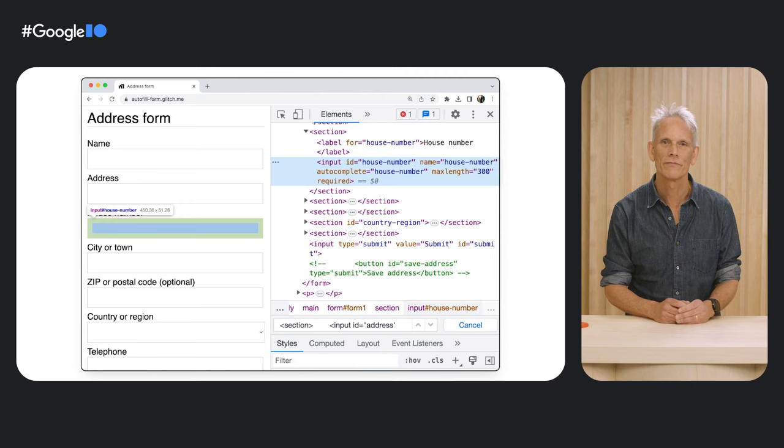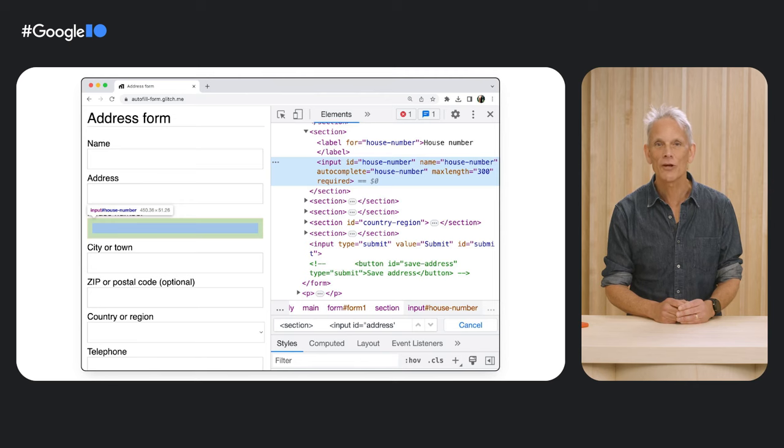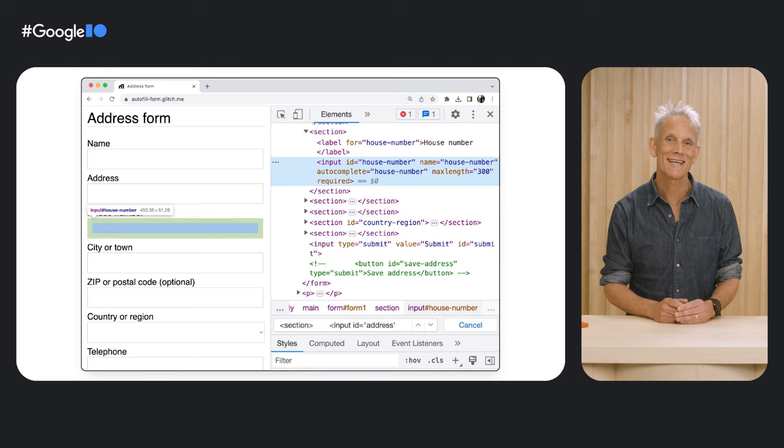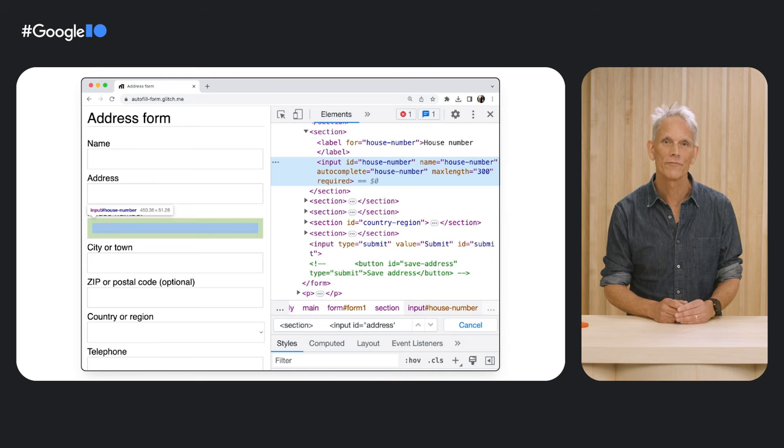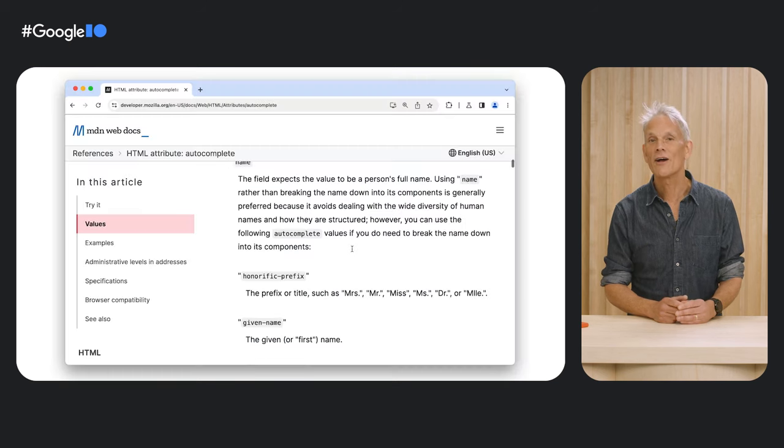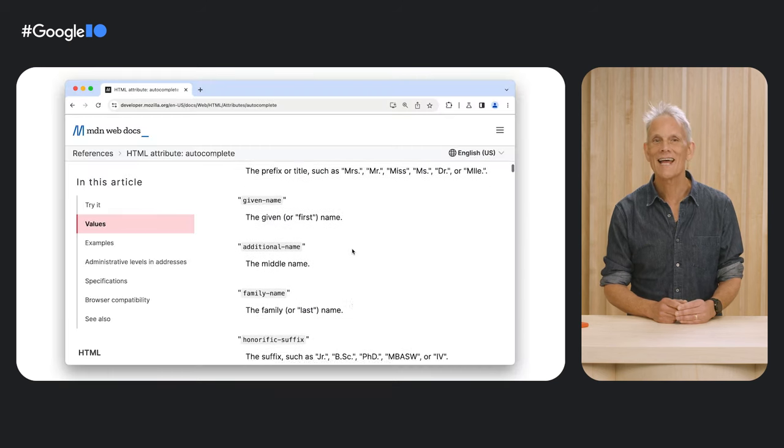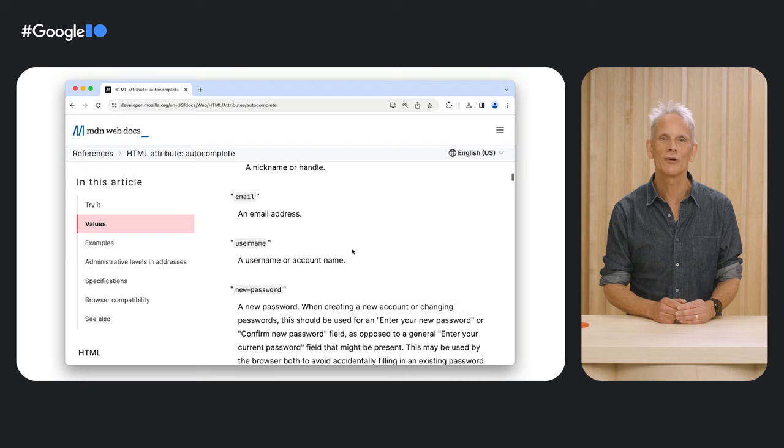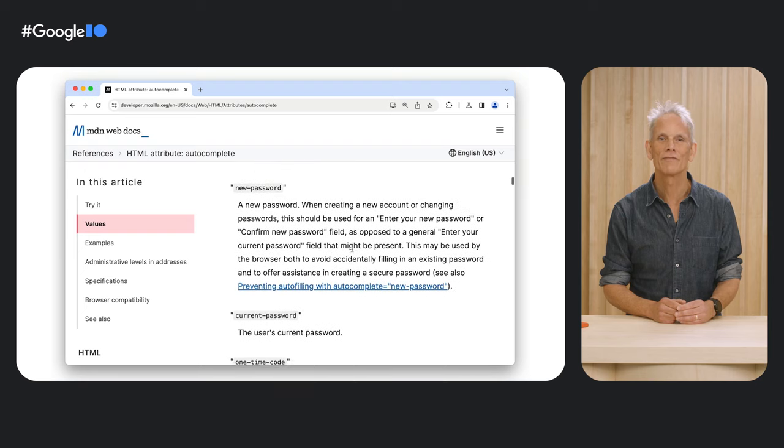But using a non-standard autocomplete attribute can really cause problems. Using non-standard values for autocomplete means that Chrome Autofill is unlikely to work. You can find a list of standard values on the MDN Autocomplete page.